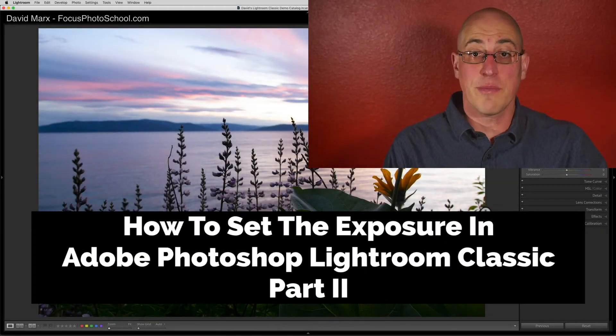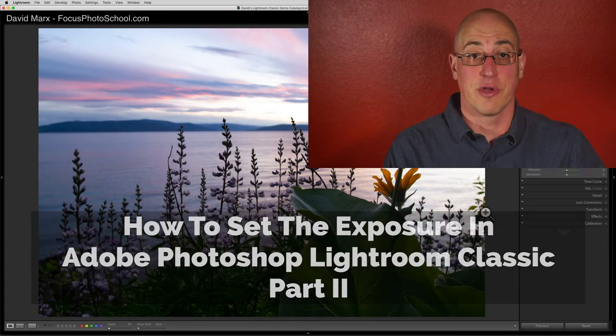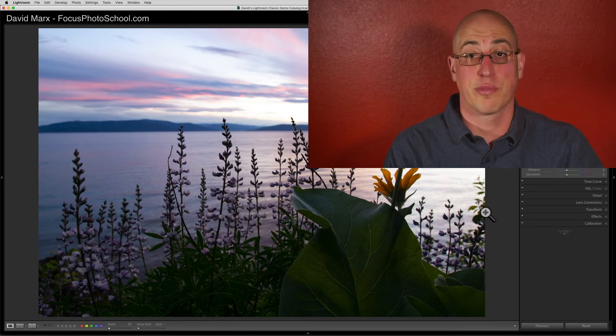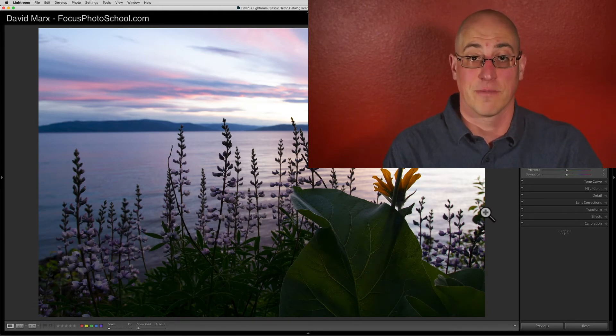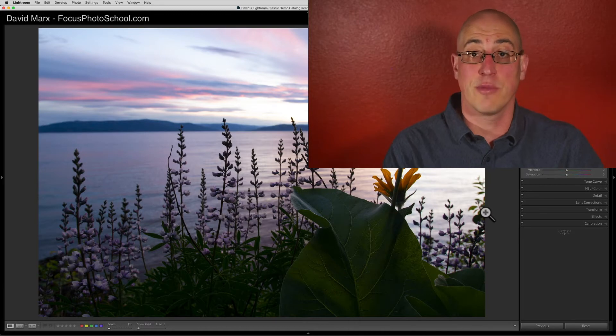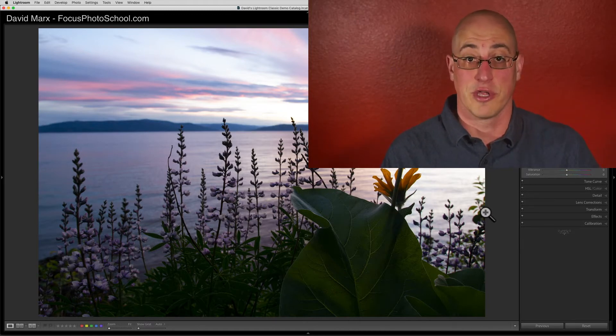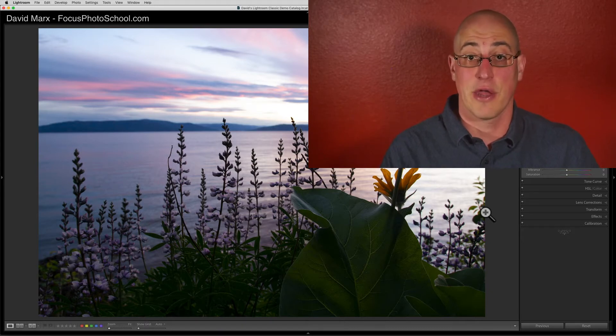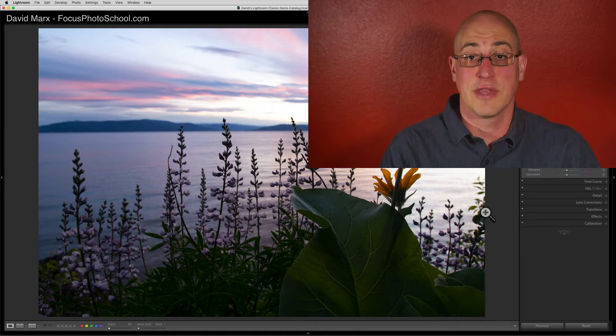Greetings, friends. David Marks here with the second tutorial in my revamped series on how to set the exposure properly using Adobe Photoshop Lightroom Classic. If image processing with Lightroom is new for you, then I urge you to start with the first video in this series. Start with the first one, please, if you're a Lightroom beginner, because in this video, I'm going to jump right into the advanced stuff.